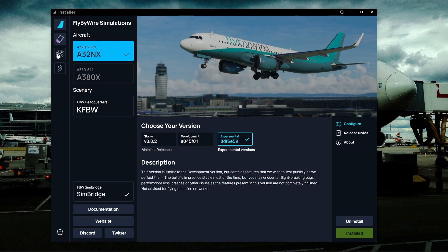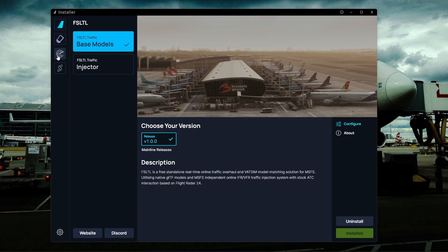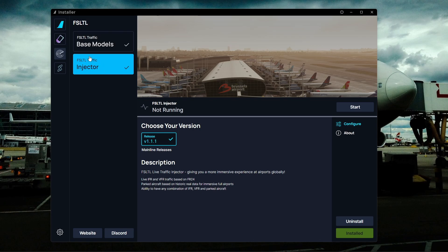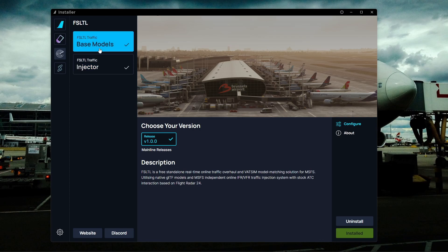What you want to do is on the left here, the third item, you need to install the FSLTL traffic-based models and also install the injector. If you're only doing this for VATSIM model matching, you don't have to worry about the injector. But if you want the live traffic when you fly, then you will need the injector.